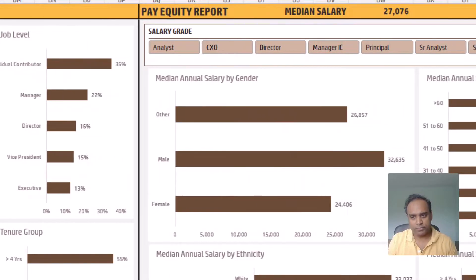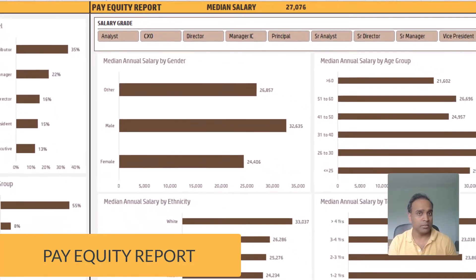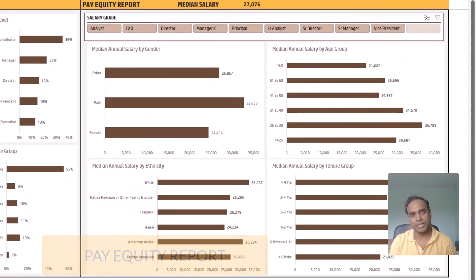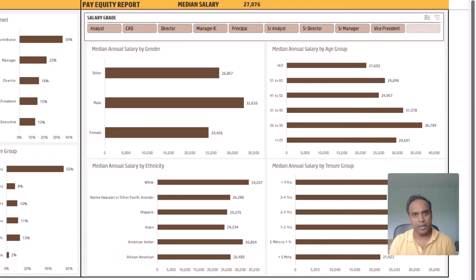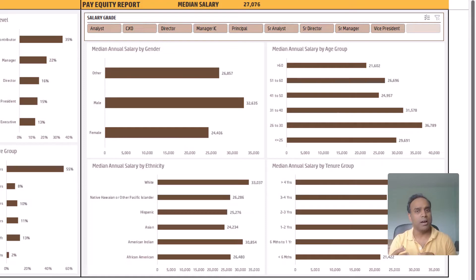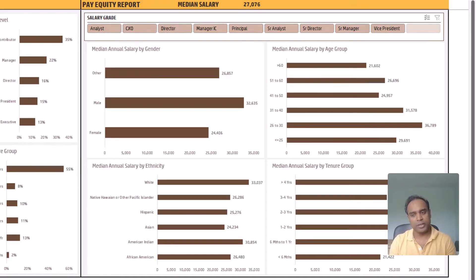The final fifth report in the dashboard sheet is the pay equity report. The pay equity report is extremely important for understanding whether there is fairness and equity in pay or salary among employee groups. For example, the median annual salary by gender allows you to see whether males and females are being given similar salaries for the same grade. Similarly, you can look at the median salary by age group, tenure group, and ethnicity as well.